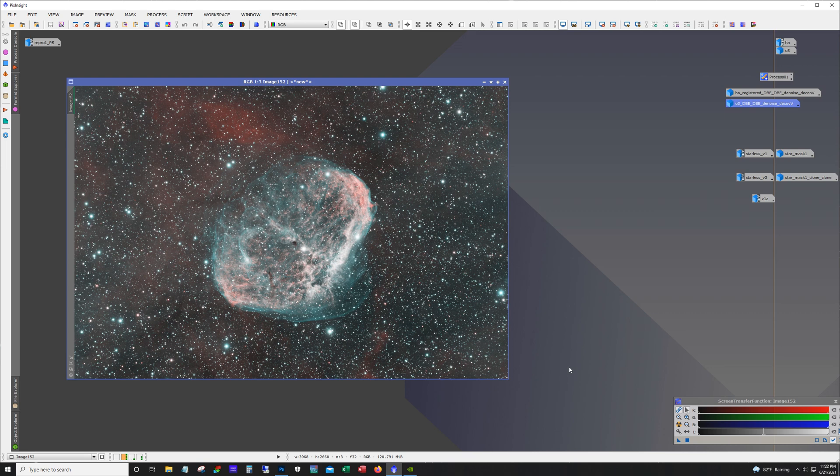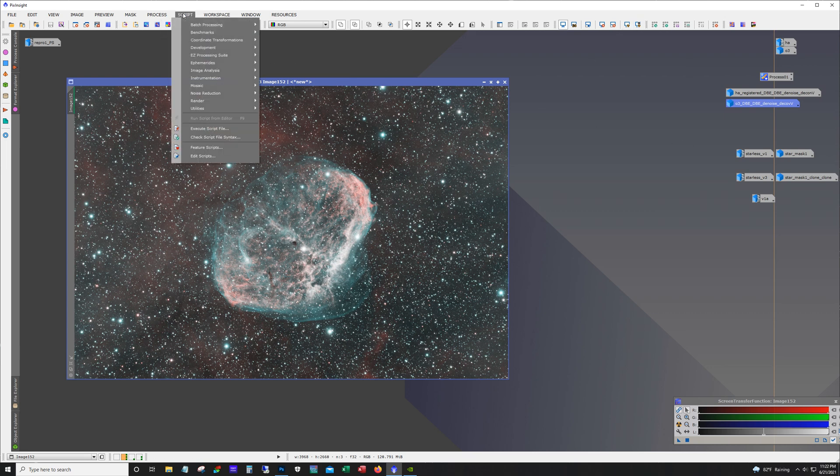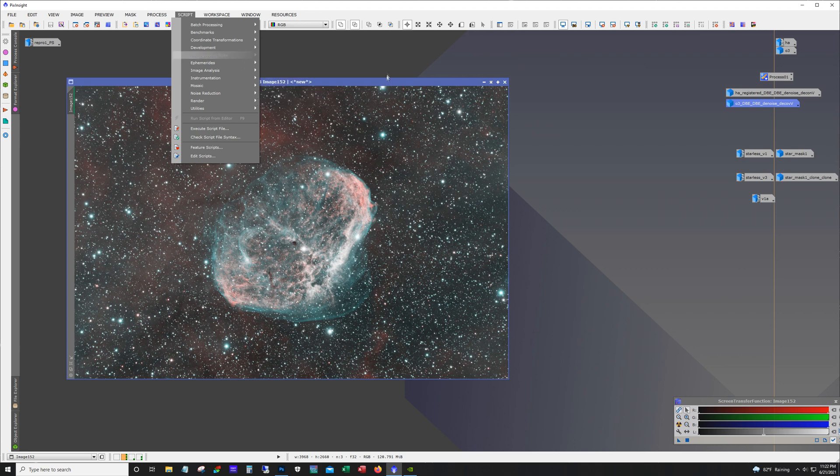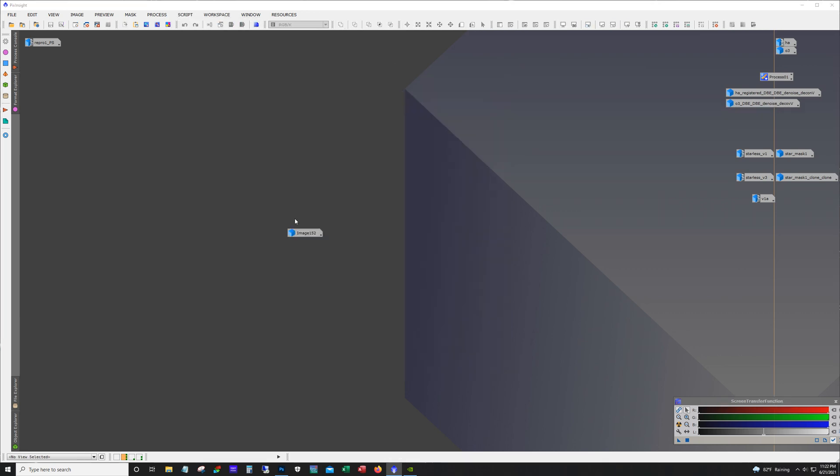Now, the next step would be stretching this. And basically what I did is I just went back to the easy processing suites again and I ran a soft stretch. This typically does a pretty good job. It doesn't always do a great job, but in this case it worked out pretty well.